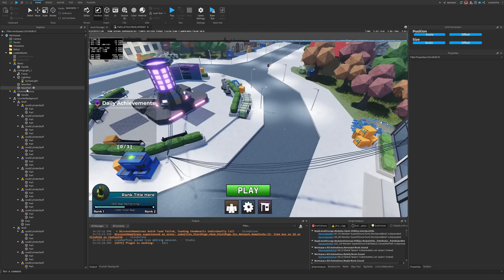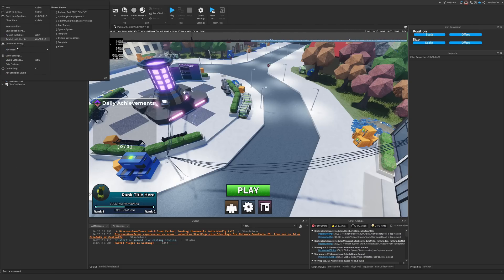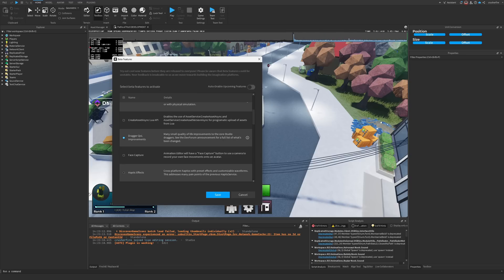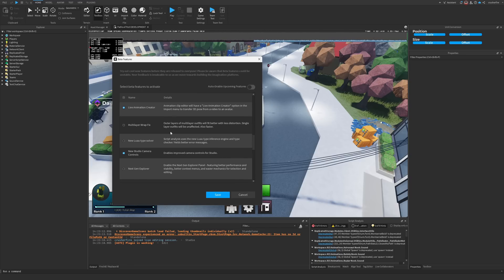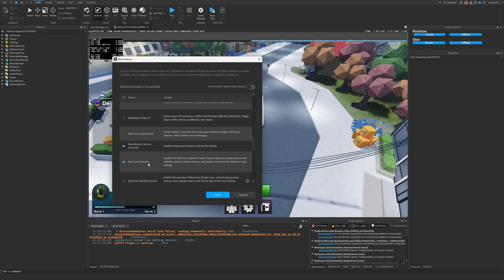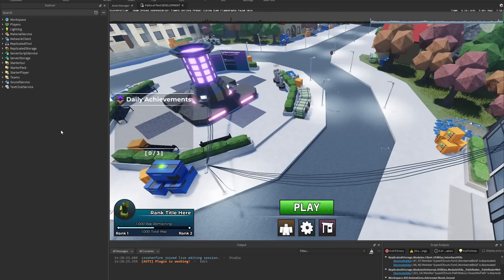So I decided to compare it to the new next gen explorer. Let's go to beta features, enable the next gen explorer, hit save, restart Studio, and try it out. Here is the new next gen explorer in all its glory.